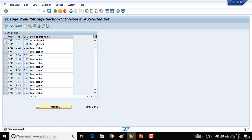As you can see, for YWM warehouse number and storage type 001, I created 2 storage sections: one is '1 meter high rack' and the other is '2 meter high rack' — or it could be 'slow moving stock' and 'fast moving stock' or something else. For all other storage types, there is only one storage section for each storage type. So that's how you can customize your storage section.